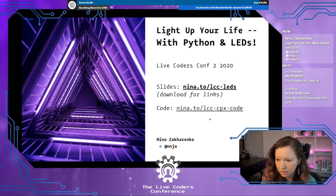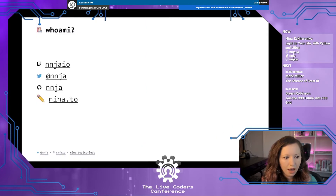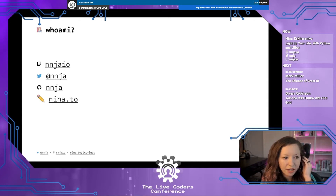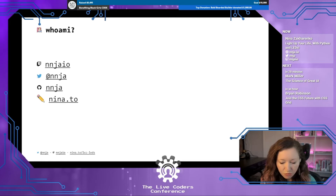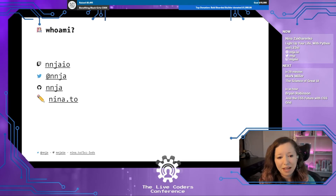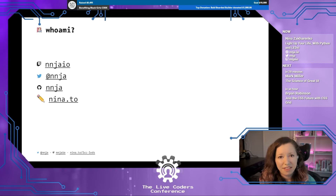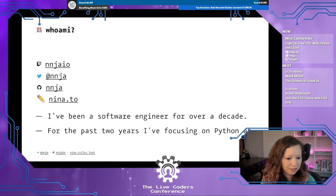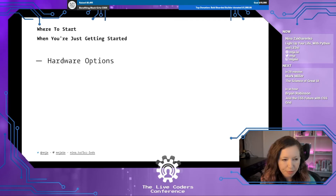My name is Nina Zakarenko. You can find me on Twitch at nnja.io, I also tweet at nnja, same on GitHub, and I blog at nina.to. I'm a software engineer now for over a decade. For the past few years I've had the pleasure of working on the cloud developer advocacy team at Microsoft as a Python cloud developer advocate, focused on making Azure and VS Code a pleasure to use for developers everywhere.